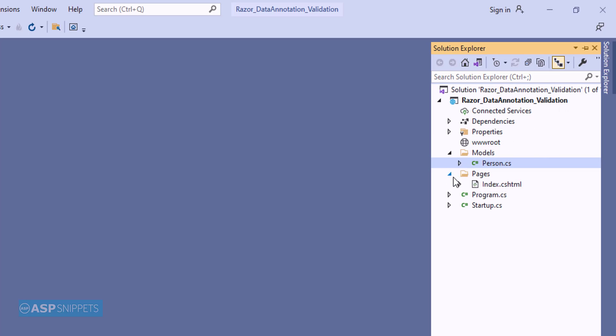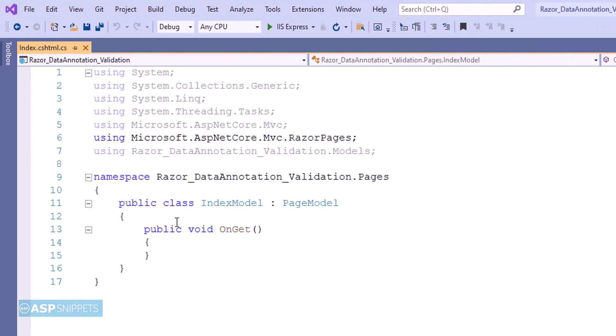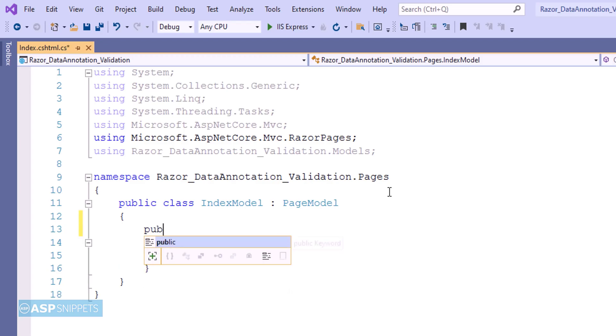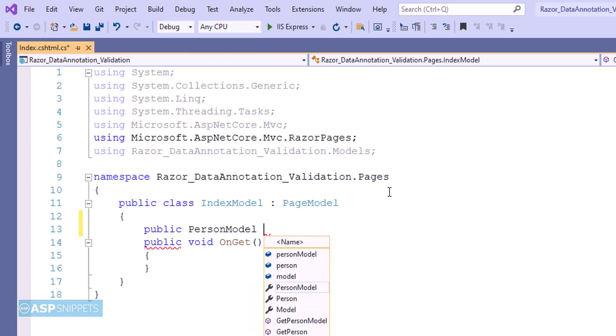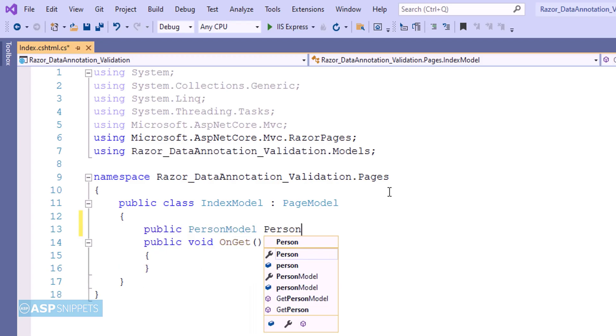Now let's move to the index model class. Here I am creating a public property person.